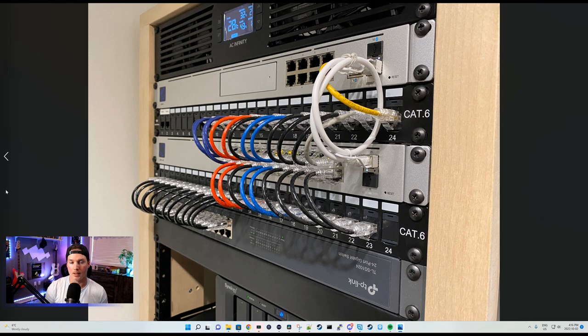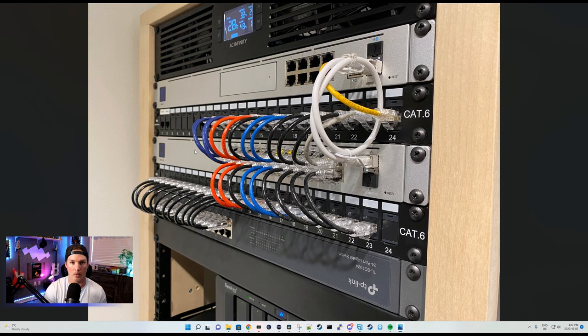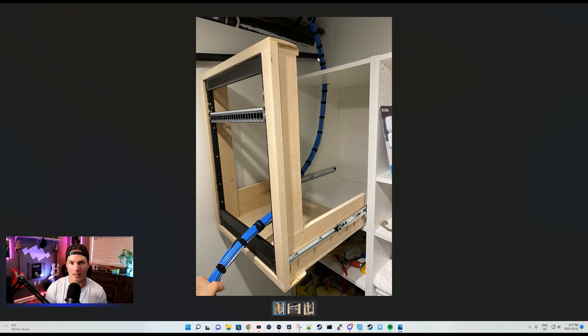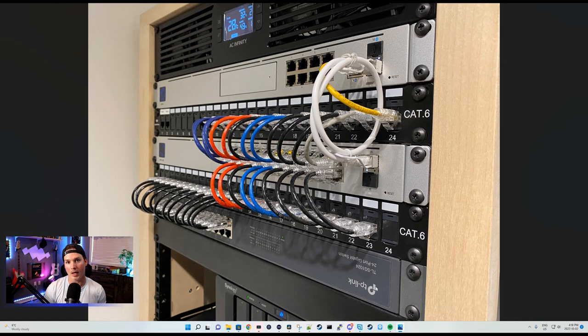At the front of the rack, it's minimalistic, like I love. We have our slim patch cables going into our switches, and they're all color-coded for different purposes. In this picture, we can see the cable bundle going down, and it is so nice and neat.